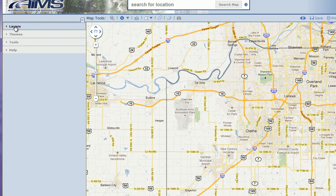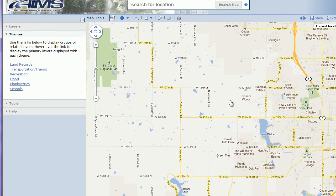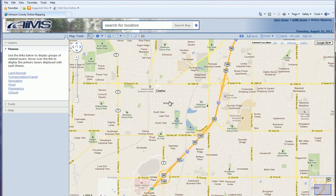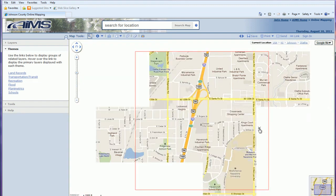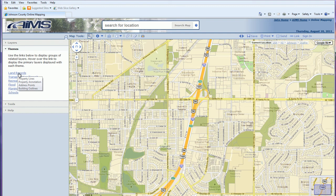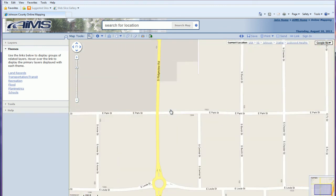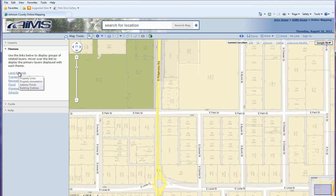That covers the first section of layers. Underneath that are additional navigational and display tools. The themes layer allows you to view various themes and turn on multiple layers at a time. For example, hovering over land records shows the layers it includes: property lines, property annotation, address points, and building outlines. Selecting a theme turns on all those layers at once rather than individually.